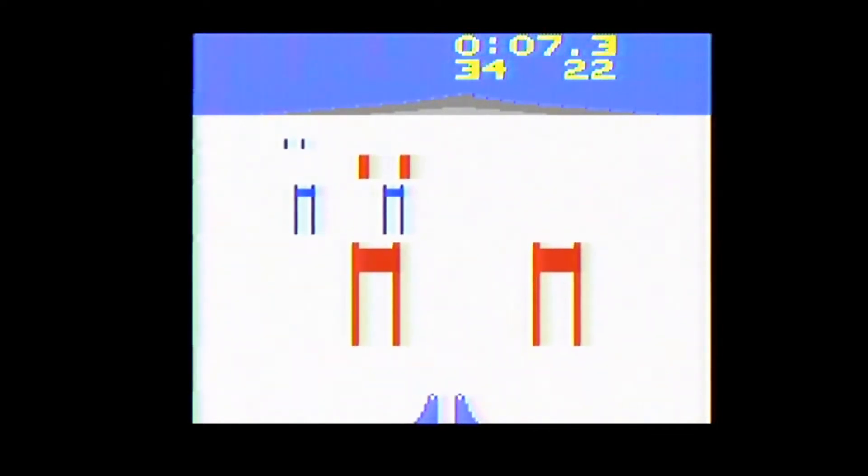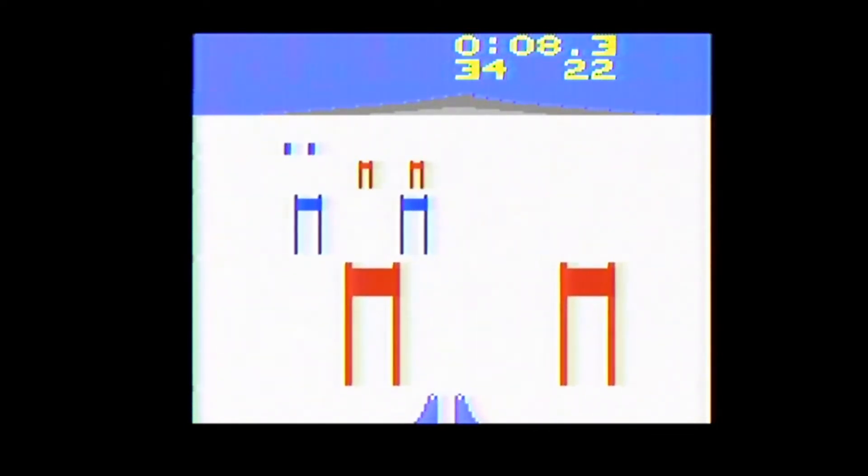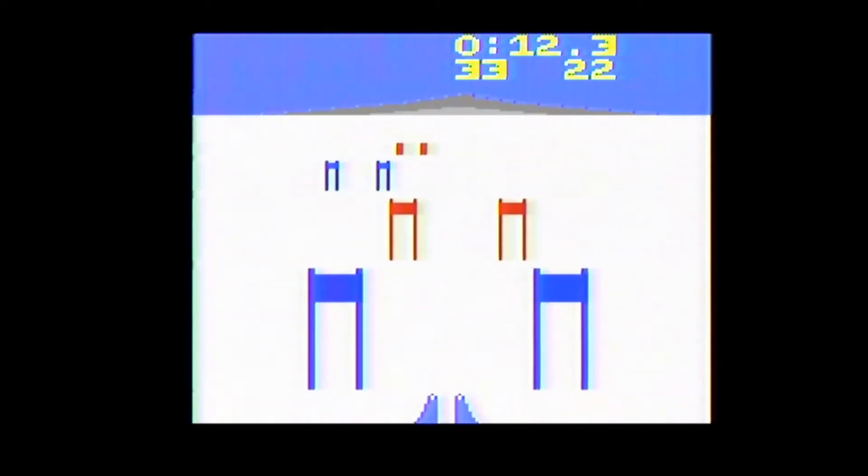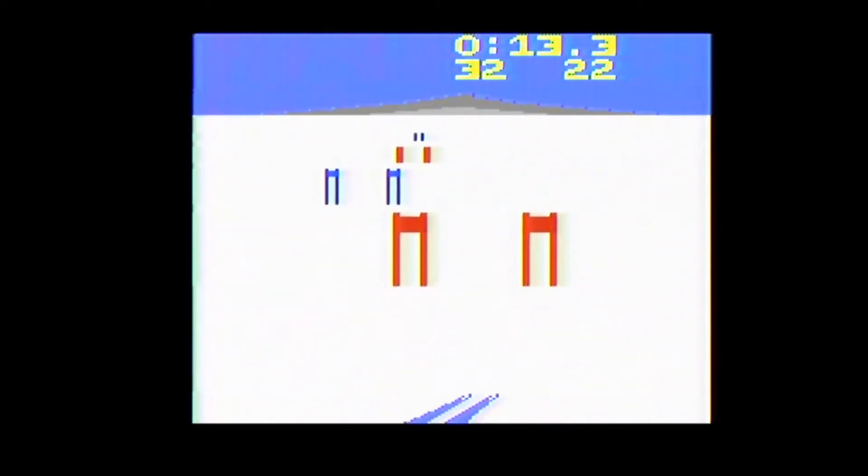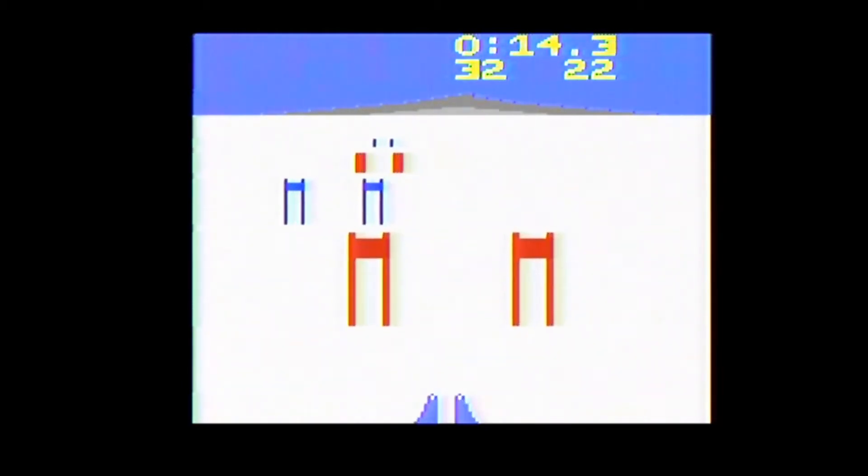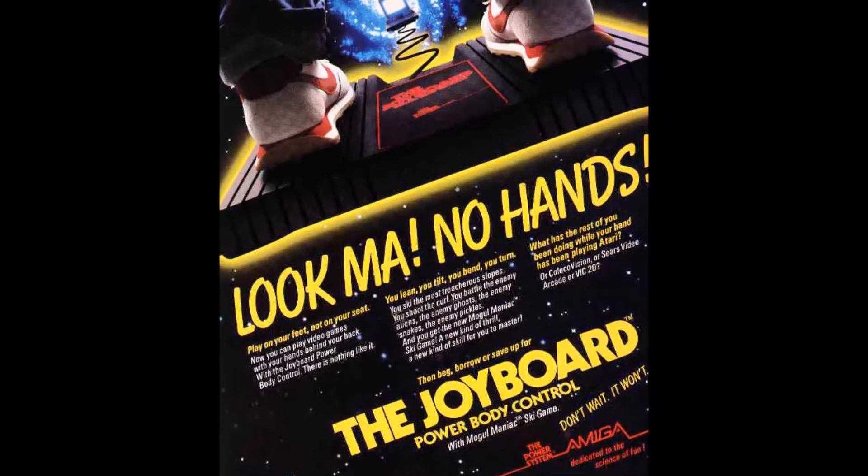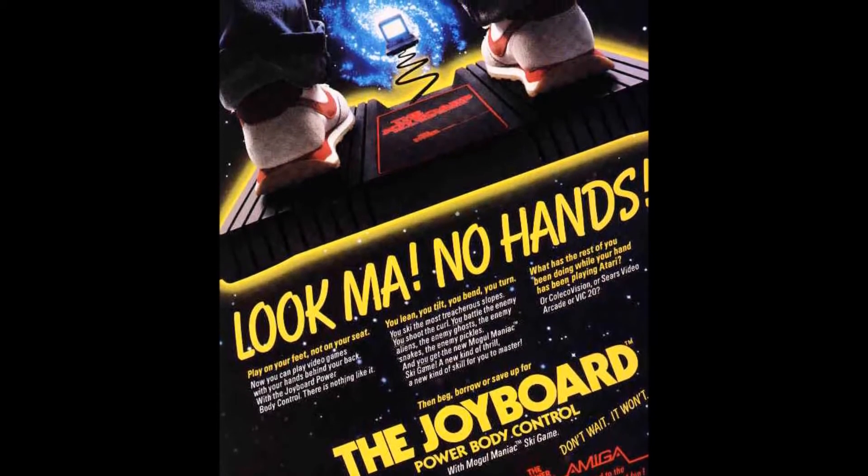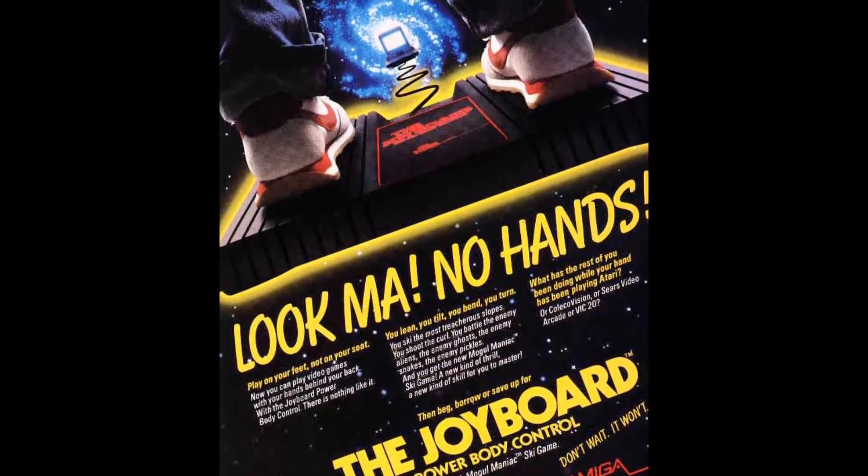Mogul Maniac is a downhill skiing game for one player at a time. Mogul Maniac came bundled with the Joy Board controller, which you would stand on to use with this game to simulate skiing.